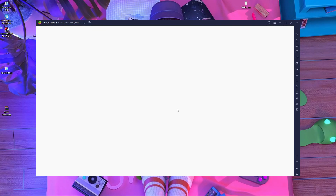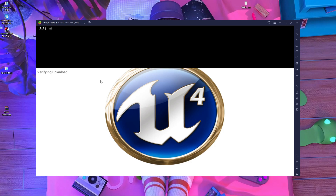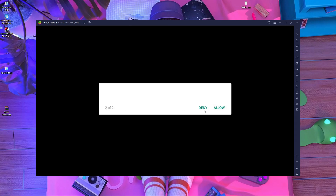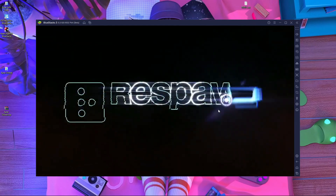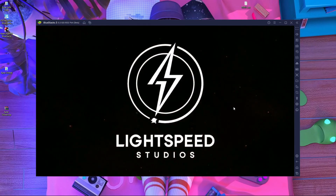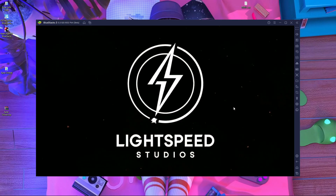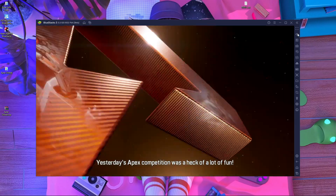You will find the Apex Legends Mobile APK on your home screen — run it. It will take a little time because it's verifying with the Play Store on first launch. Here you can see you have to press Allow twice. The game is running — just wait and don't do anything. The trailer has started.